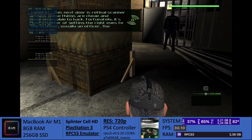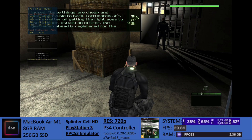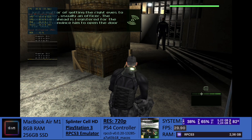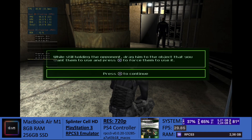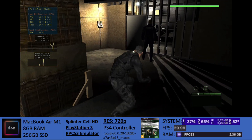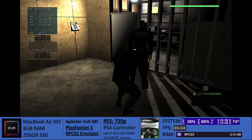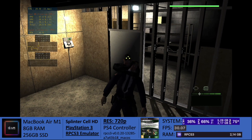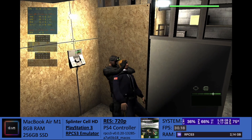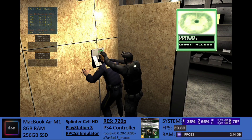This next door is retinal scanner locked. These things are cheap and near impossible to hack. Fortunately, it's just a matter of getting the right eyes to the scanner — usually an officer. The gentleman ahead is registered for the scanner. Convince him to open the door for you. Got it.